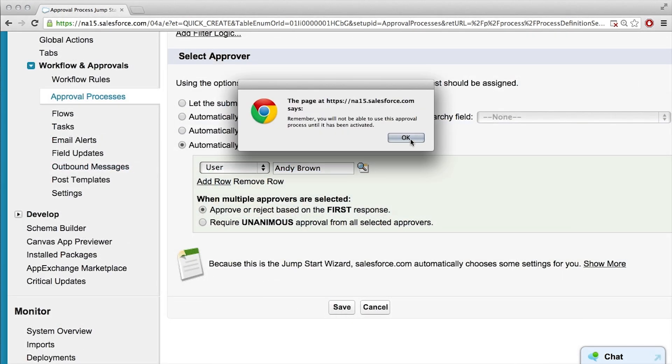I just want to call out that that's really not the most realistic — we wouldn't always be the approver. The real dynamic power behind approval processes is that you could get anyone that needs to approve it based off of their role or their position in the company.